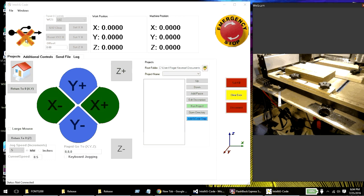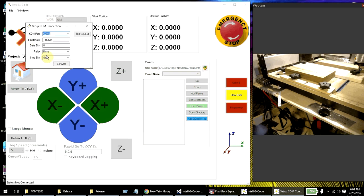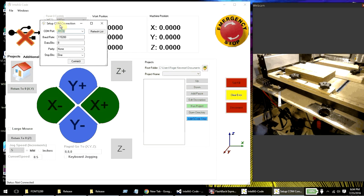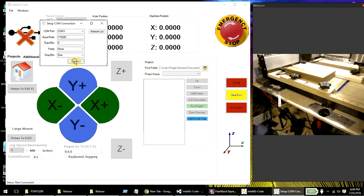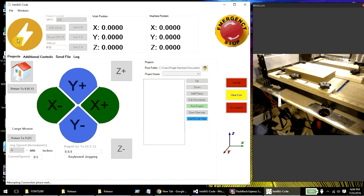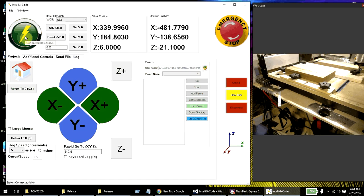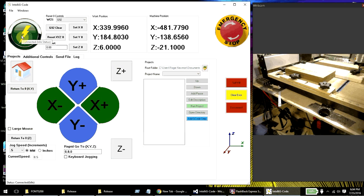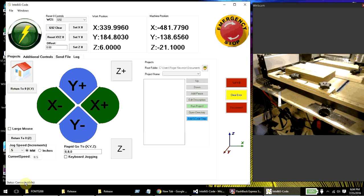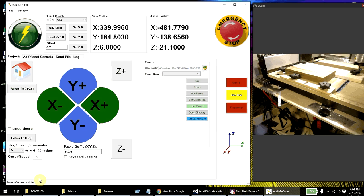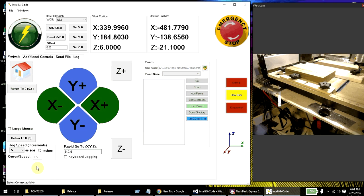So let me go ahead and connect to the machine here. You'll see here, all I have to do is click on the big icon and click on connect. And it will go ahead and connect. You'll see this says connected idle status. It also shows it down here, connected idle status. That's to give you an idea of where the machine is at and what it's doing.